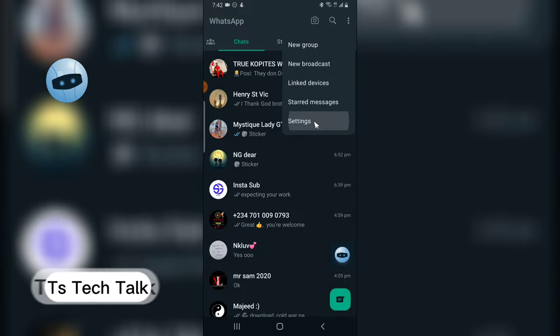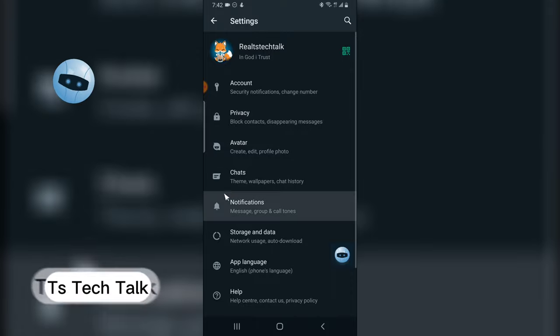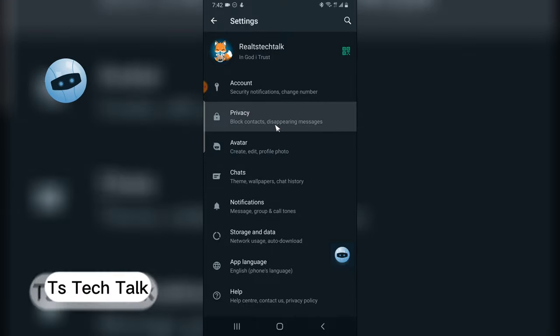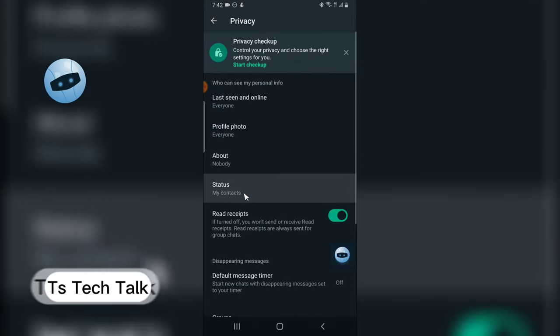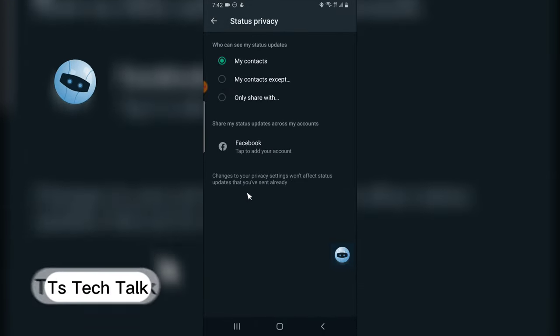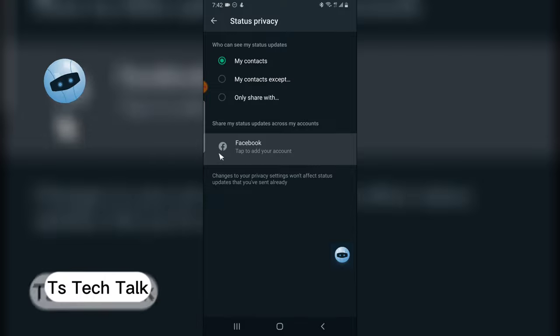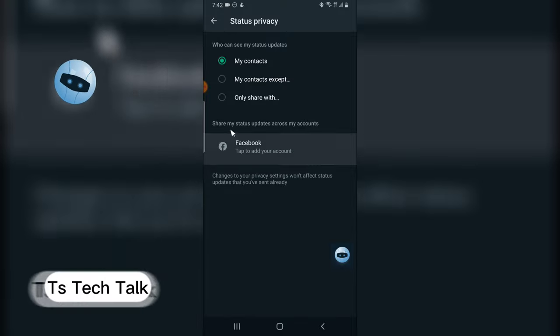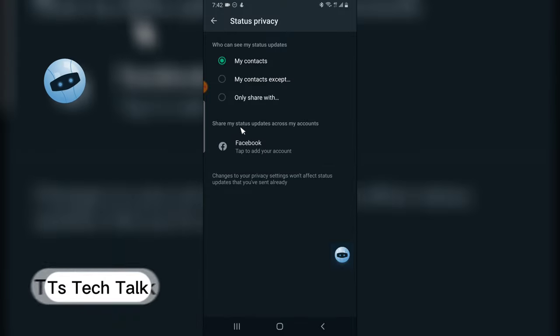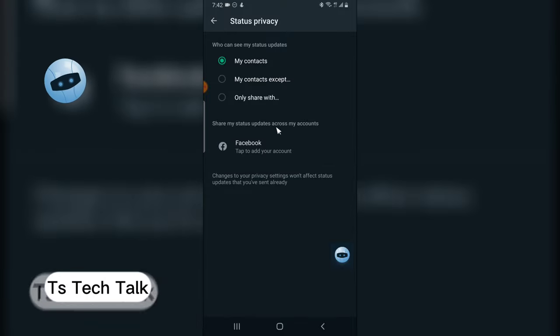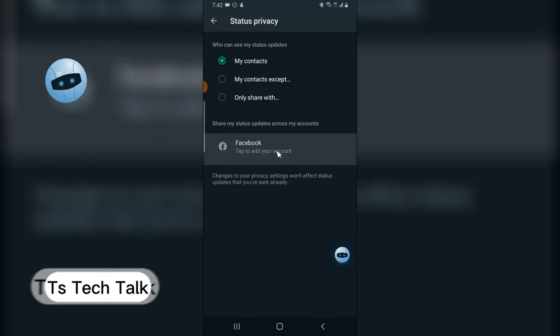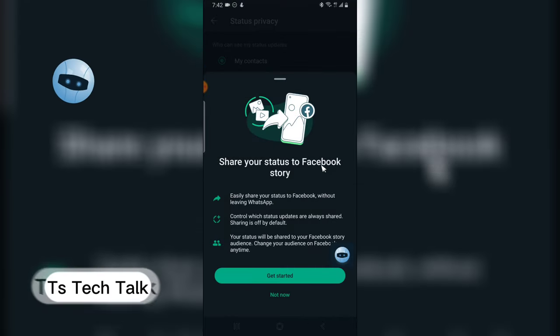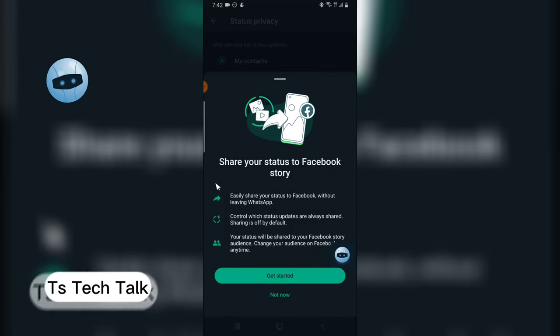Click on Settings, go to Privacy, click on Status, and you are going to notice where it says 'share my status updates across my account.' Click on that and you are going to notice the information.